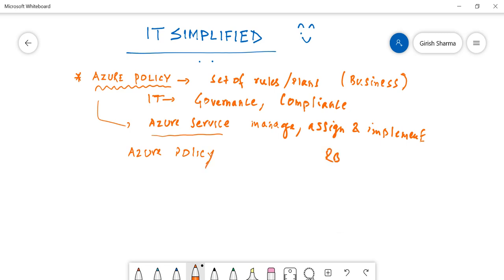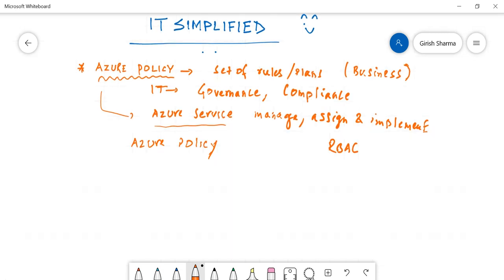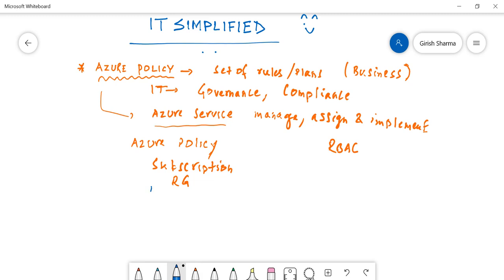So Azure Policy - and I'm just going to write short form for role-based access control, which is RBAC - Azure Policy can be applied at the subscription level, you can apply at a resource group level, you can also exclude a resource group if you want.